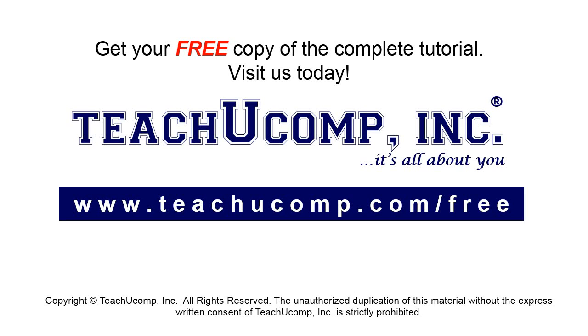Get your free copy of the complete tutorial at www.teachucomp.com forward slash free.